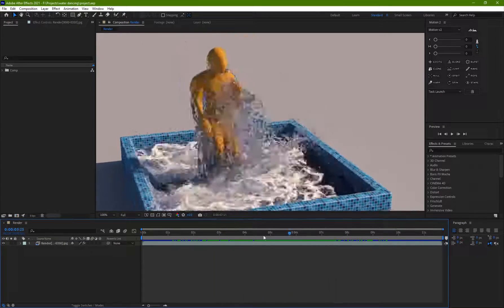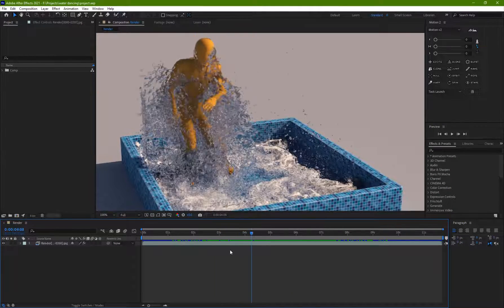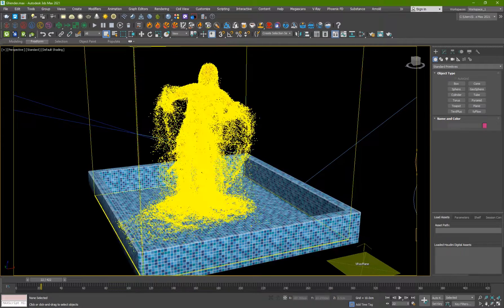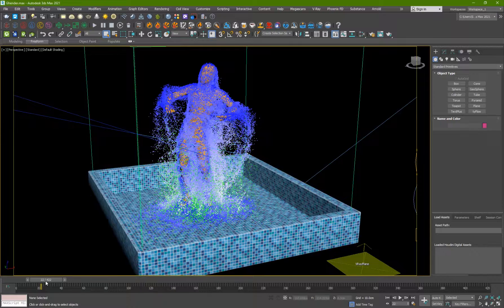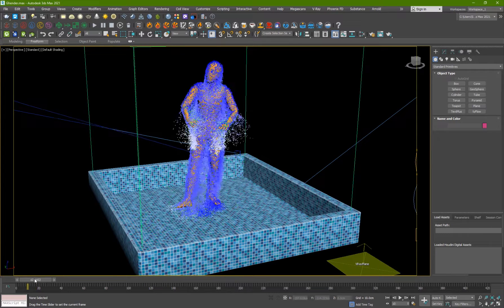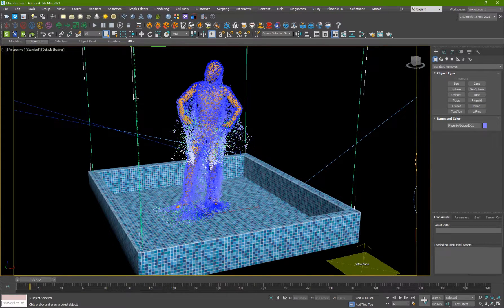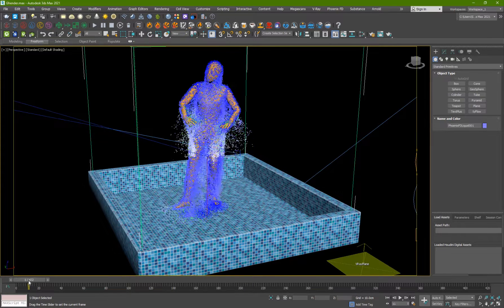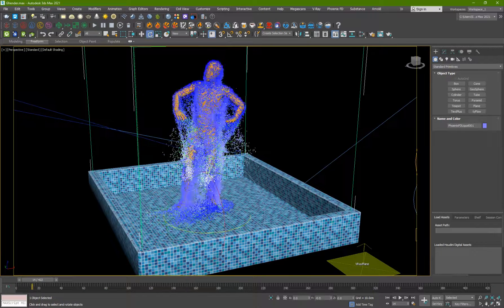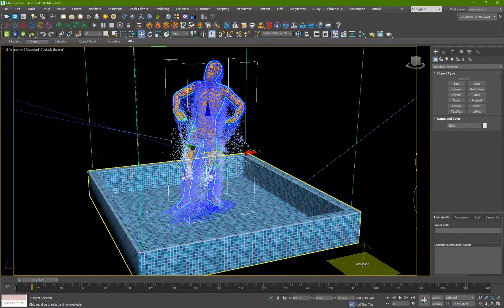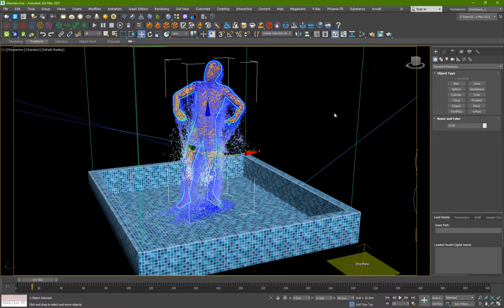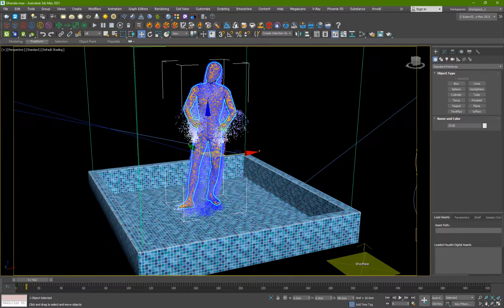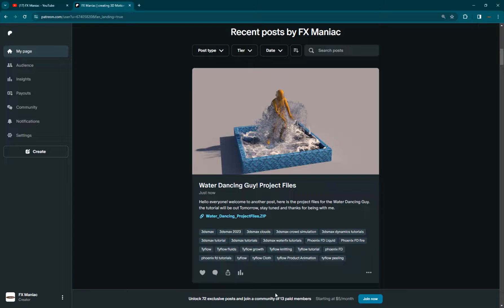So this is what we're going to be creating in today's video. And yeah, here is the scene. So if you download the project files and you open it, this is what you're going to have in your scene. You just select the Phoenix FD box and hit simulate. And I've just simulated a couple of frames. So the model, I've actually downloaded it from Mixamo.com.